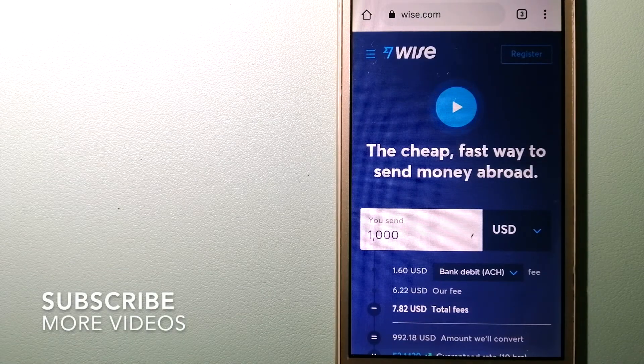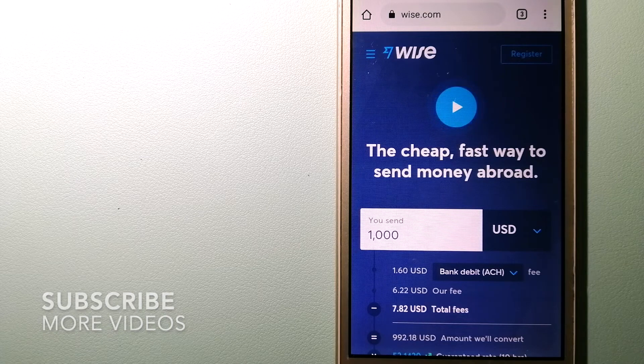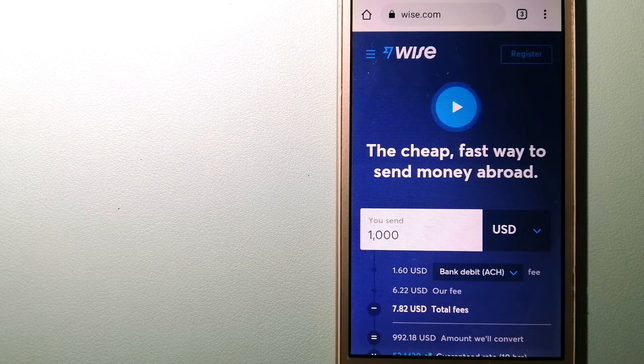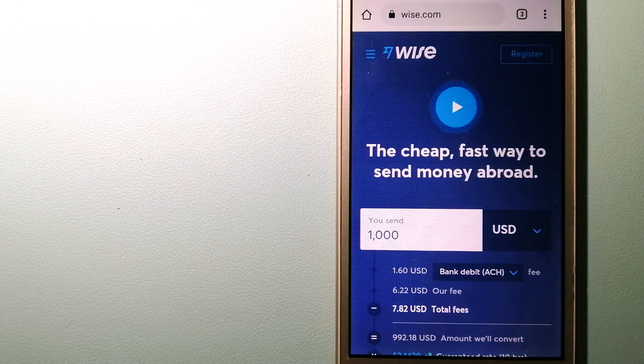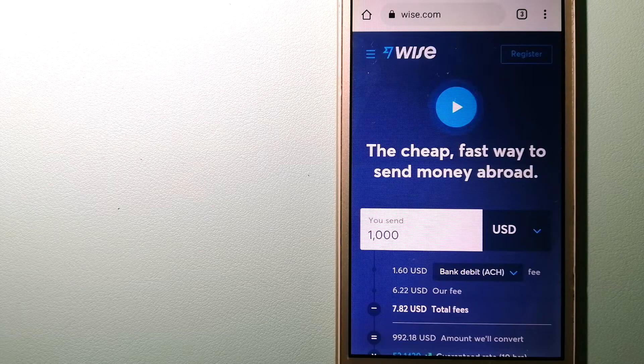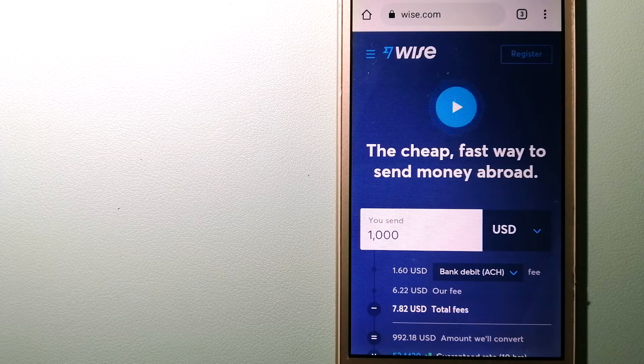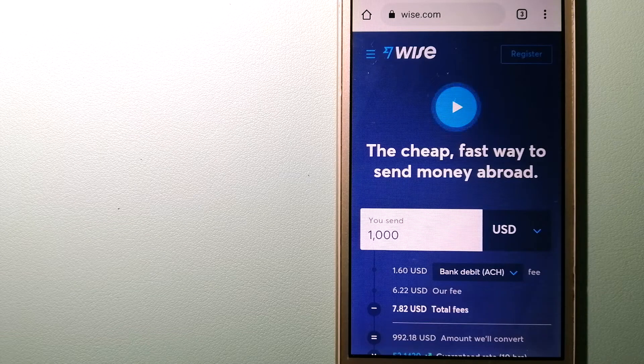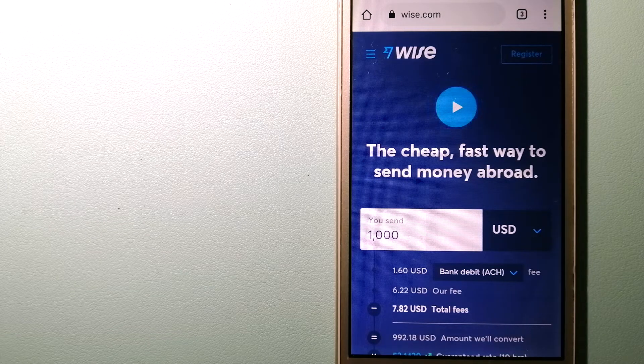Our first option is Wise, formerly TransferWise. People on every continent around the world are choosing Wise to help them live, travel, and work internationally. They have the fairest and easiest way to send money overseas.